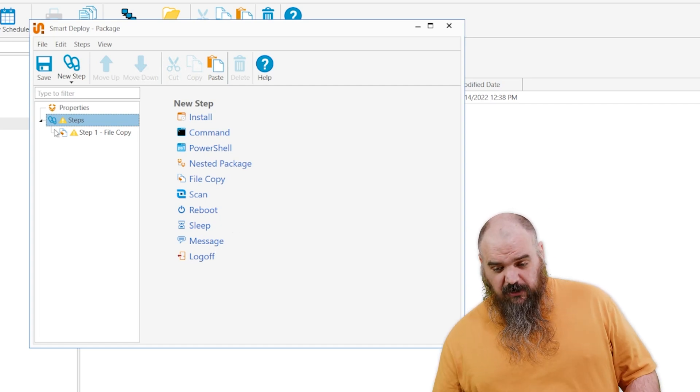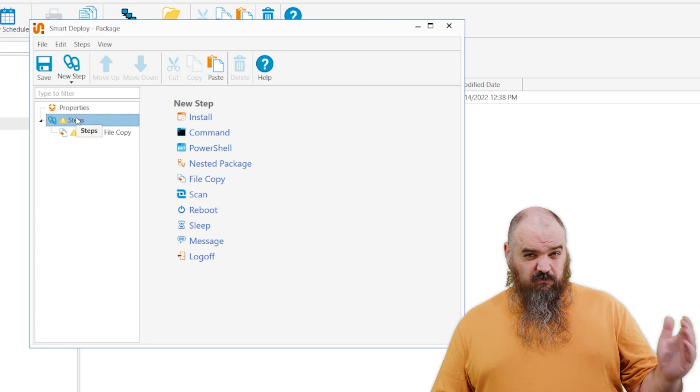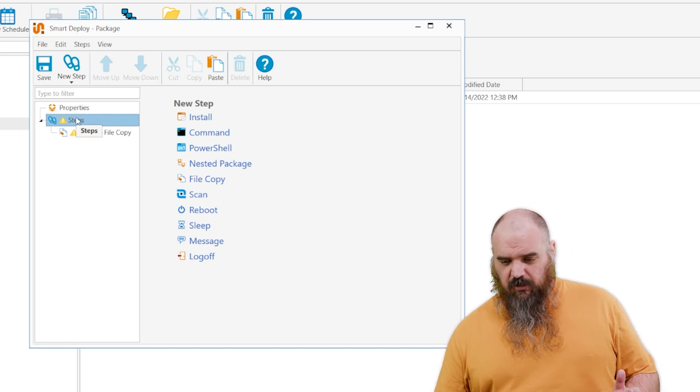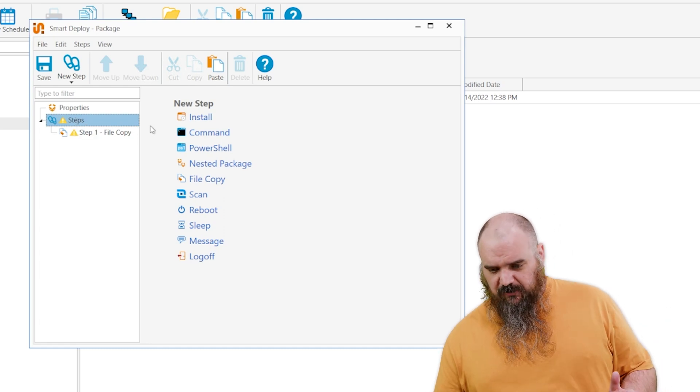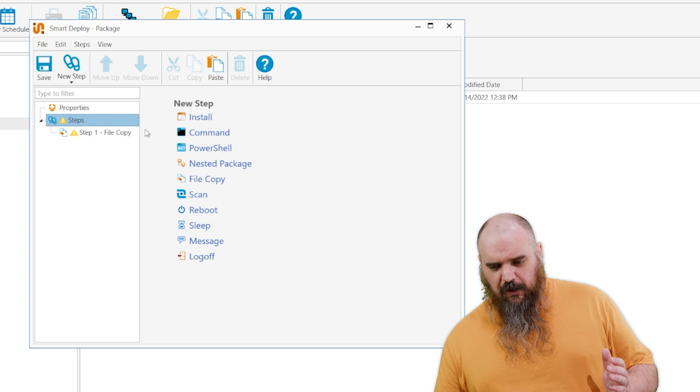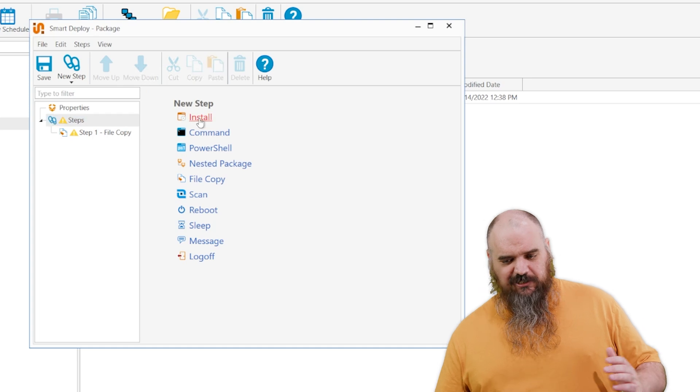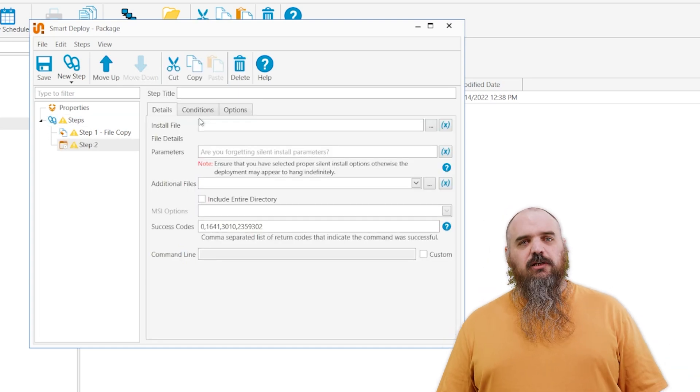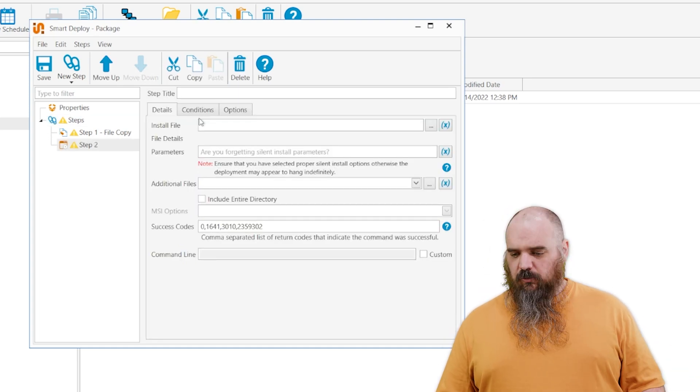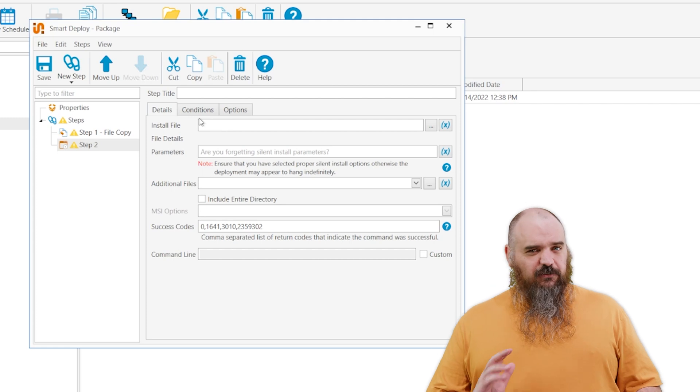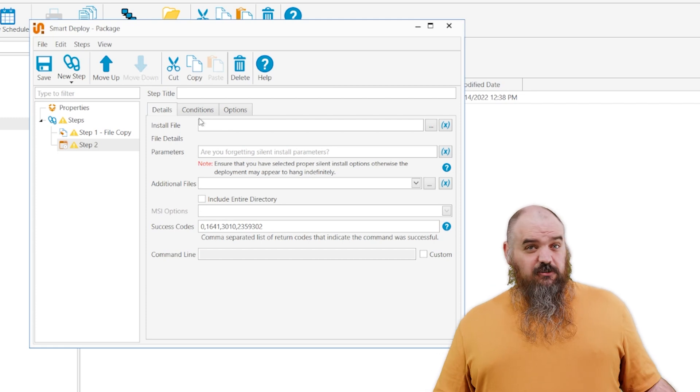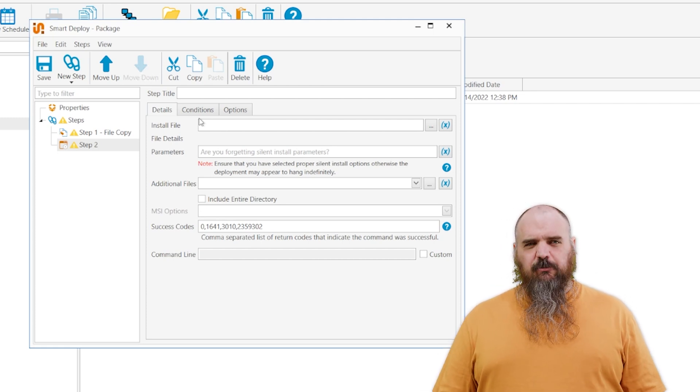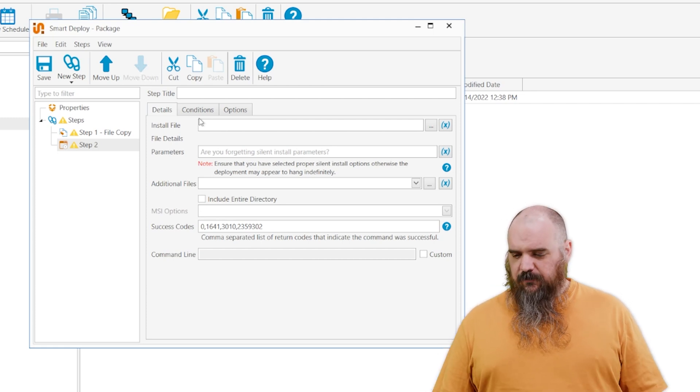And that's pretty much it. There's a lot in there. I kind of briefly touched on a lot of different parts, but the power behind this is significant. You can do a whole lot. I guess I'll dive in a little bit detail with the install step just because that's probably the most commonly used one.